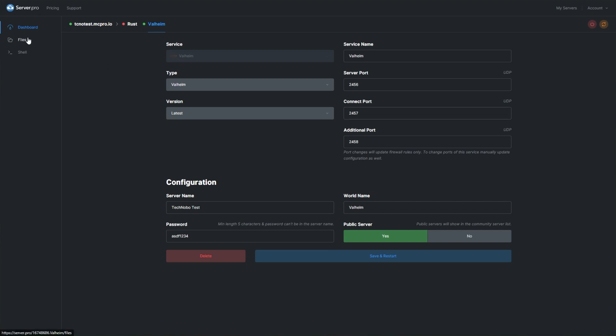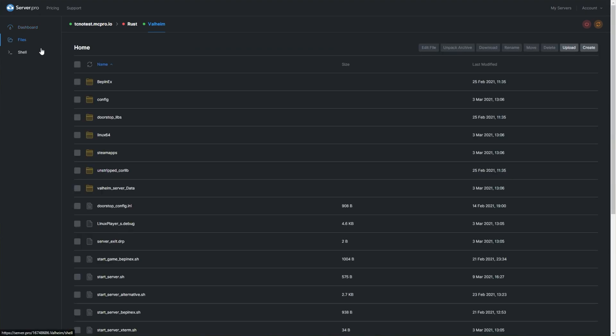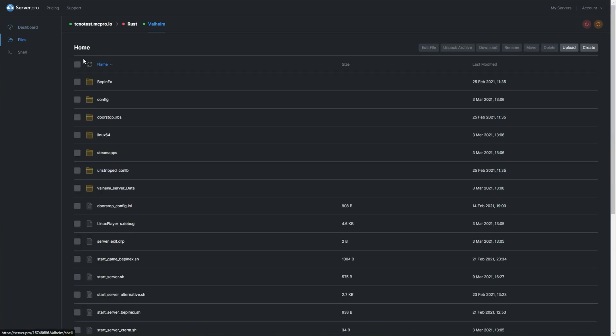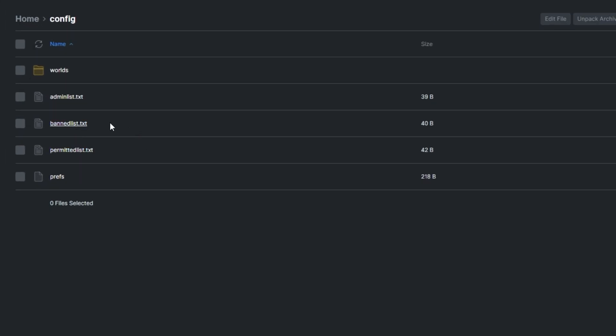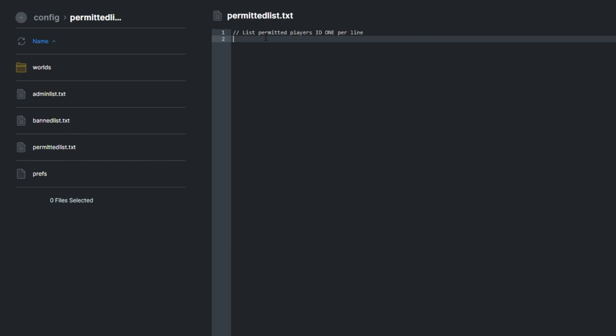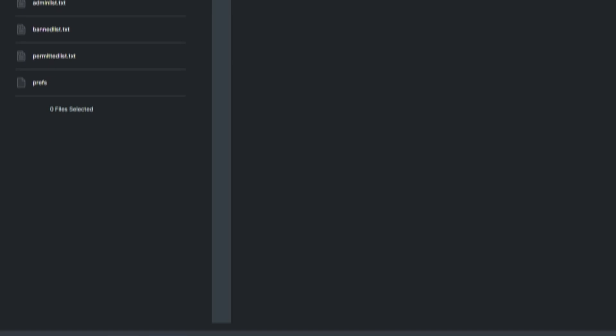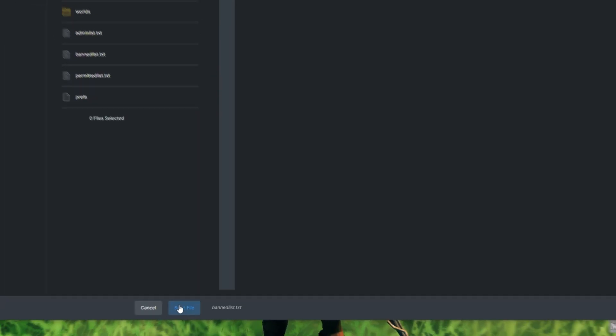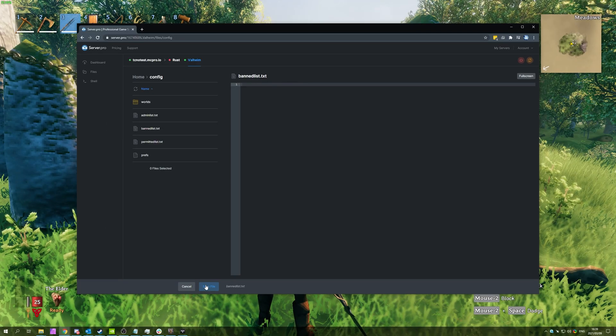Regardless, when you get to here, simply head across to your Server Files section and we'll be looking for the Config folder. Inside of here, you'll see a banned list and a permitted list. Users that are placed into the permitted list will be the only people allowed to join the server. Users placed into the banned list will no longer be allowed to join the server. All you have to do is paste their ID into here and save the file for it to take effect.